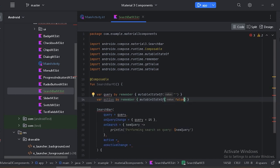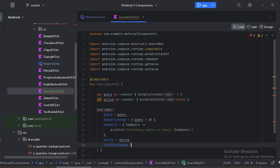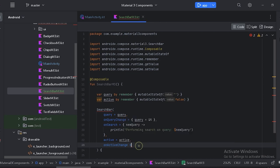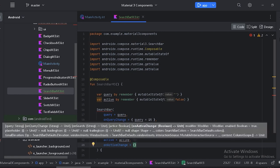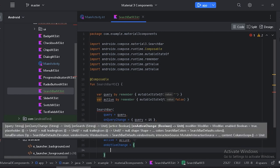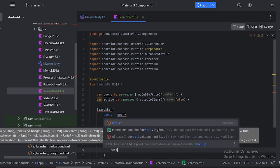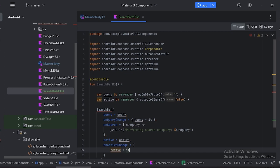Let's use the `isActive` state here. The `onActiveChange` callback will be invoked when the search bar's active state changes — here we will update our active state with the new value.